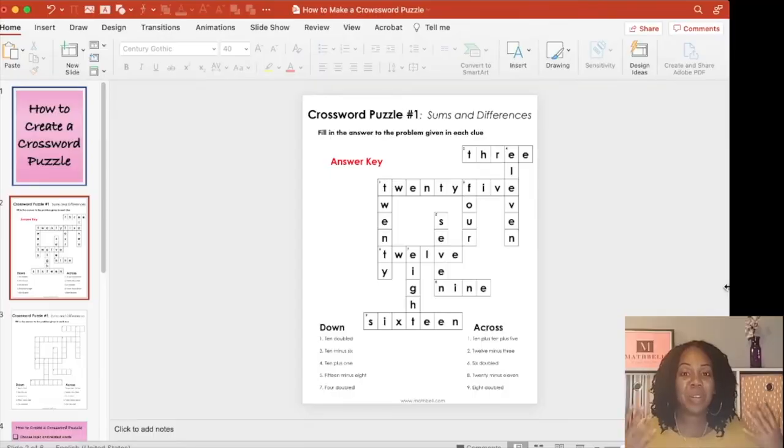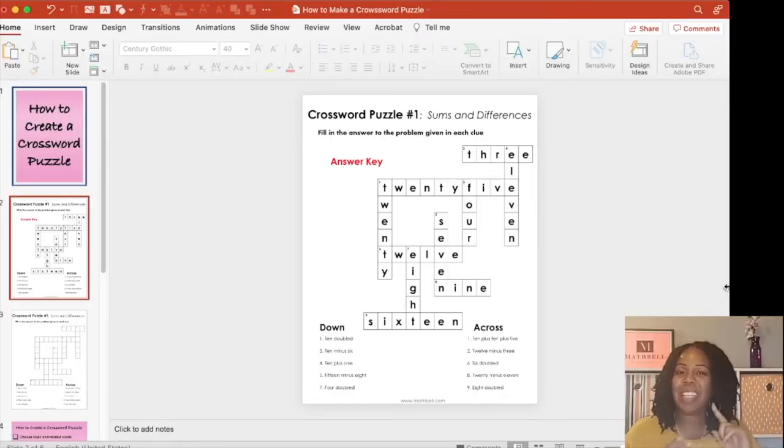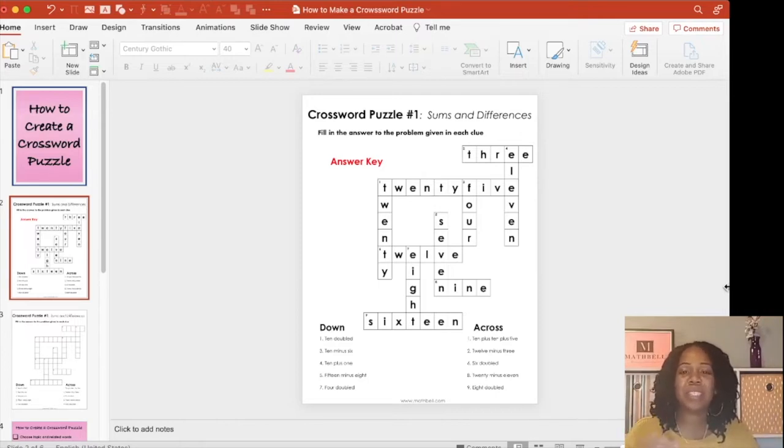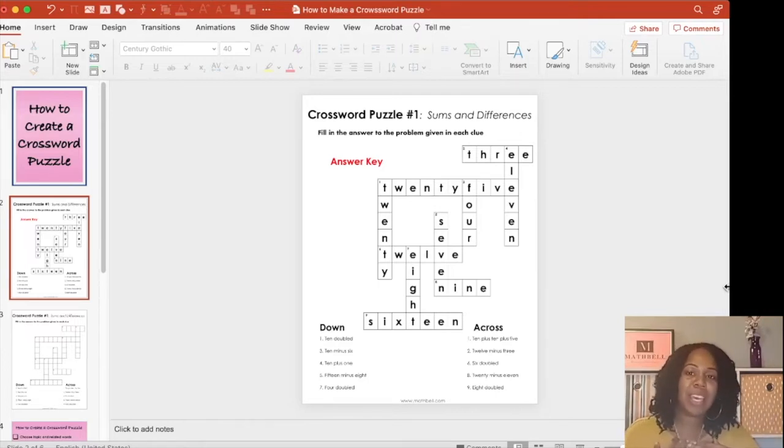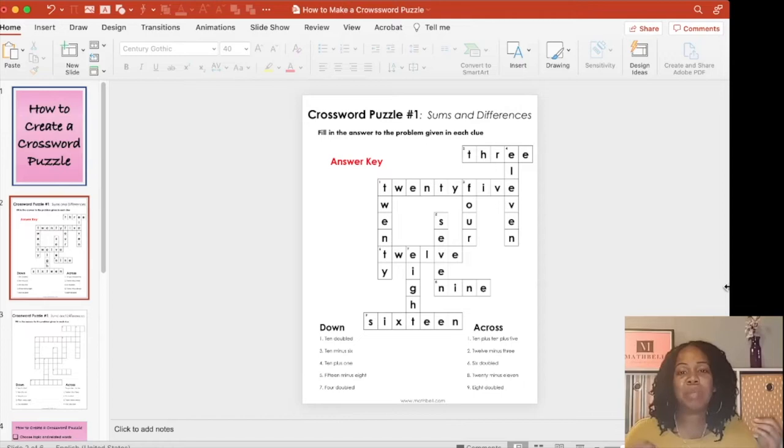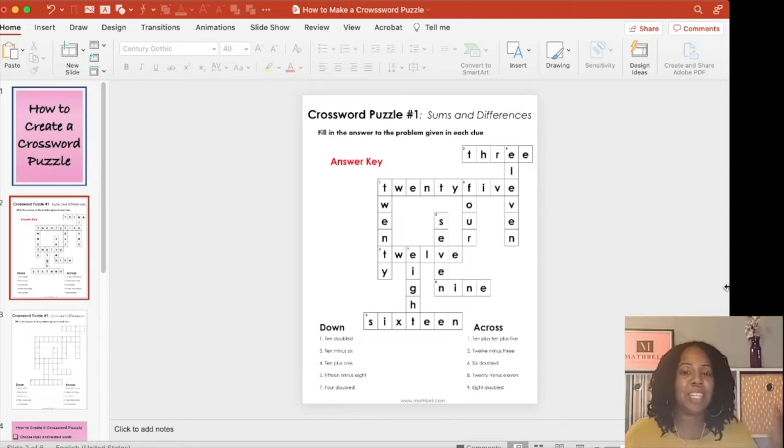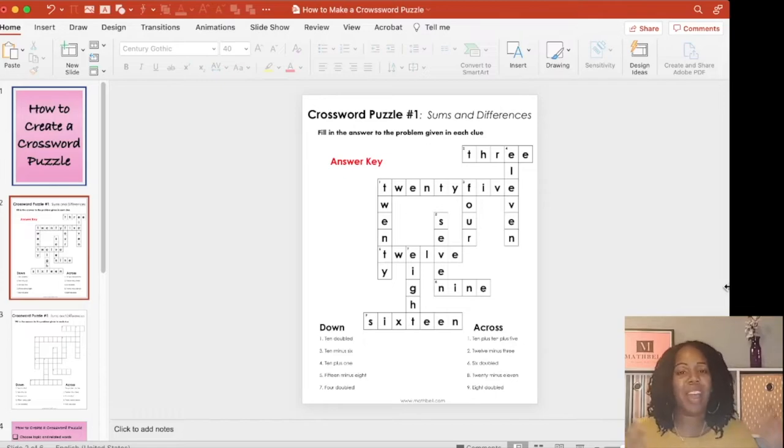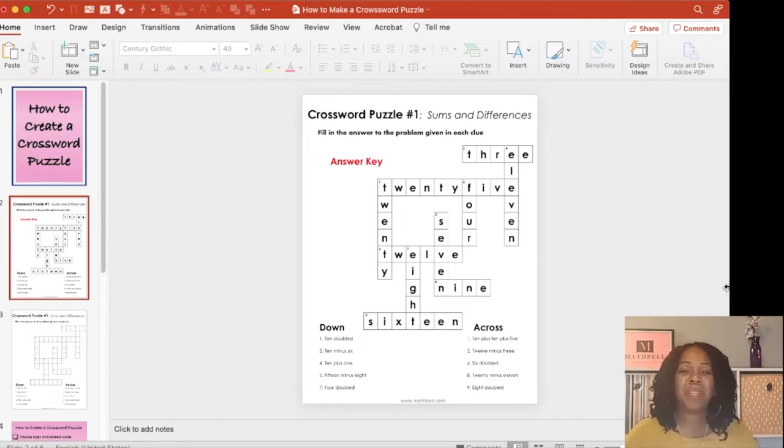So now that you have your chosen topic, related words, and clues, you can get started with inserting your table. My chosen topic is sums and differences related to addition and subtraction. Of course, my name is Michelle with Math Bell, where everything I create is related to elementary math.